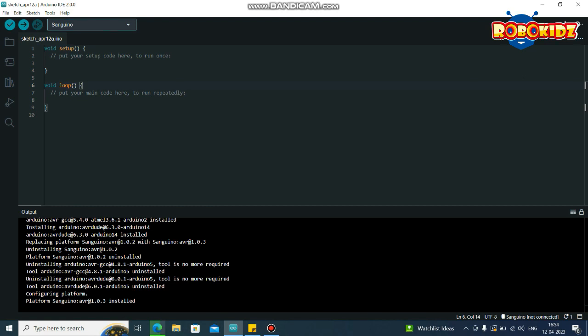In order to burn the bootloader into the device, first we need to upload an Arduino ISP code into the Arduino UNO. To do that, connect the Arduino UNO with the A to B cable to your PC.